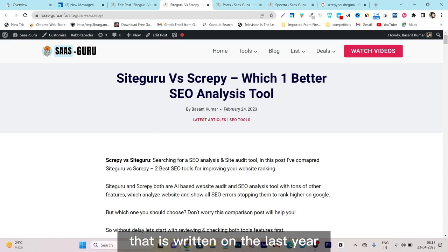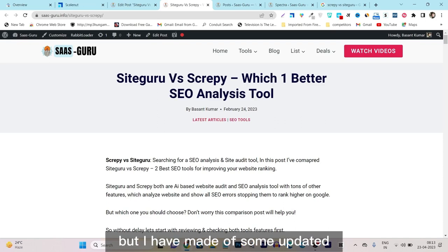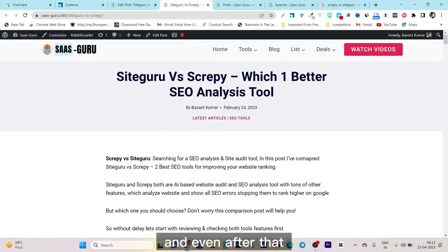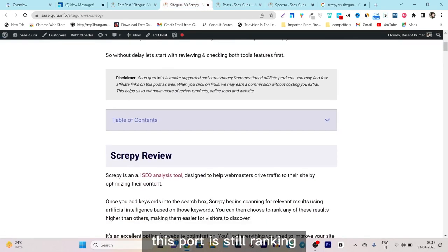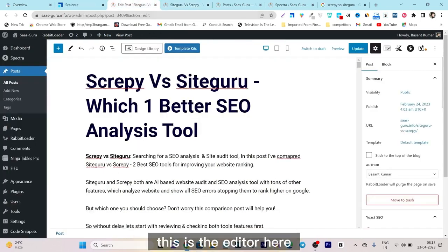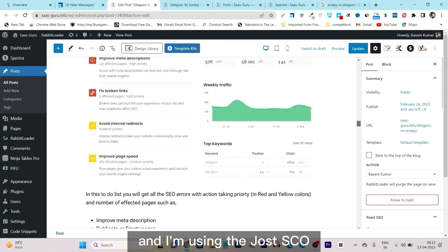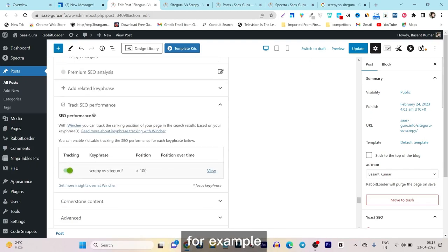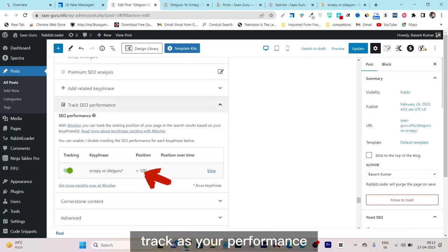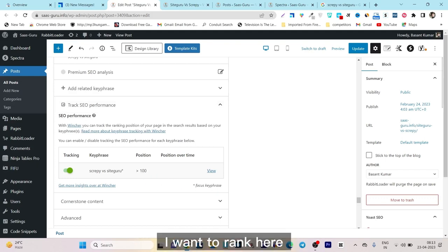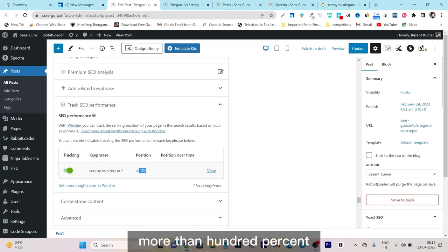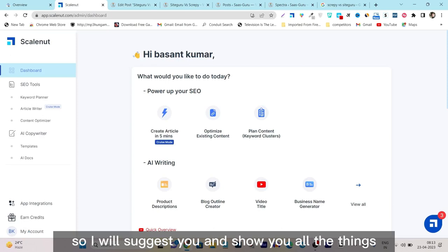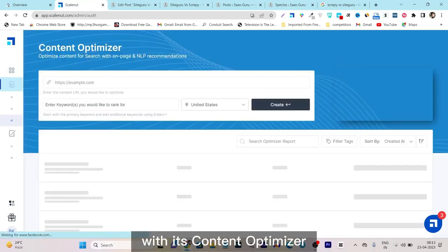To give you a live optimization example, I'm going to use one of my old posts that was written last year. I made some updates before using this optimizing tool, but even after that nothing happened — this post is still ranking beyond position 100. You can see this is the editor and I'm using Yoast SEO to track the rankings. The key phrase I want to rank for is currently at position 100 or more.